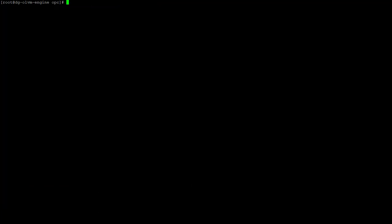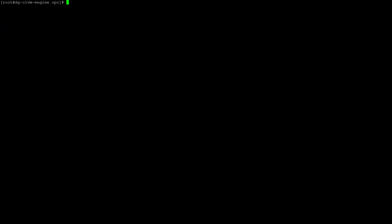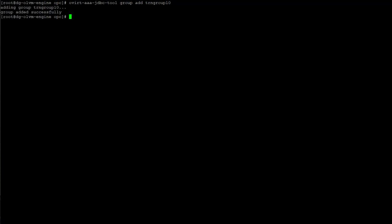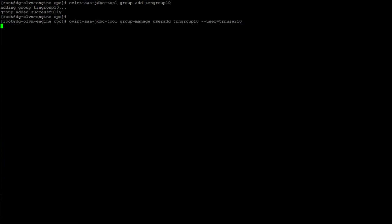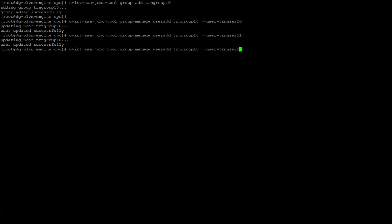We can also use the tool to disable a user account, using the command module user-edit, identifying the username and setting the flag to plus disabled. To remove a user, we use the command with the user-delete module and identify the username. Here we delete the recently added user trnuser2. Just like users, groups must be created first with the tool before they can be imported and managed through the administration portal. Using the command with the module group add, we add a group called trngroup10. If we want to add additional users to a group, we use the group-manage useradd module and identify the users to add with the string --user equal followed by the username. We can add multiple users to a group by repeatedly adding the same option string, identifying all the users to add. Here we are adding users trnuser11 and trnuser12 to the same group trngroup10.